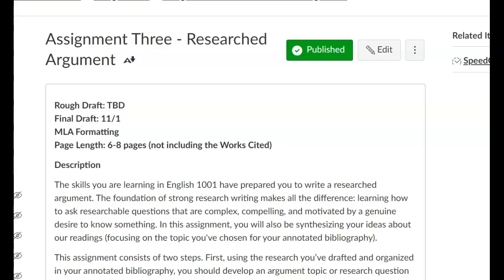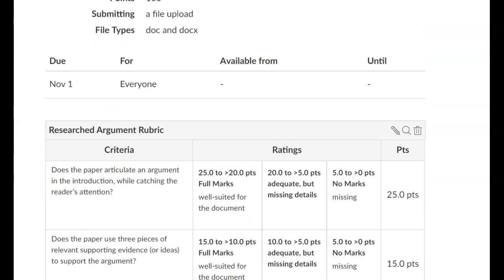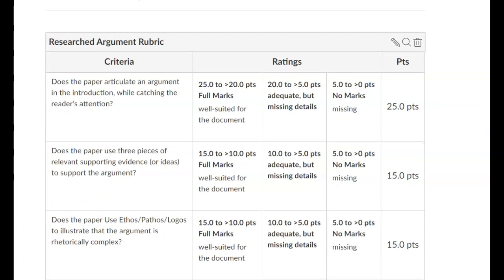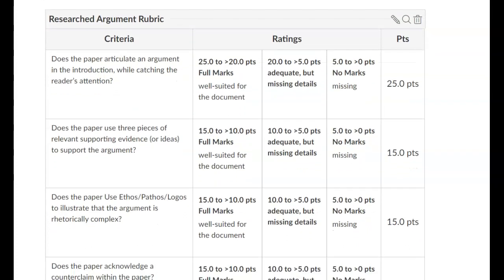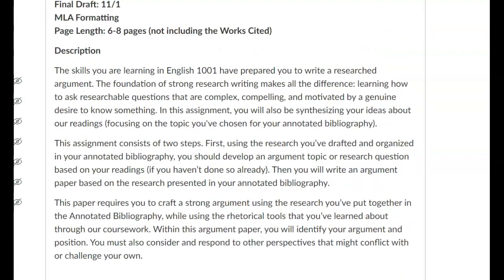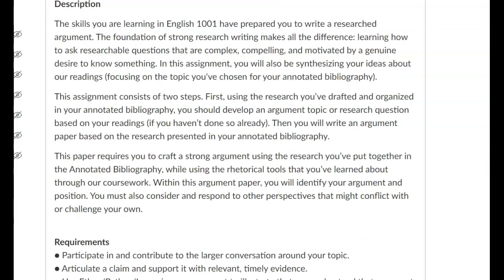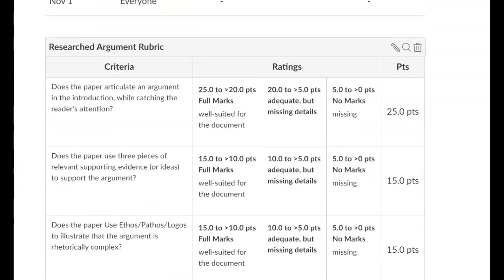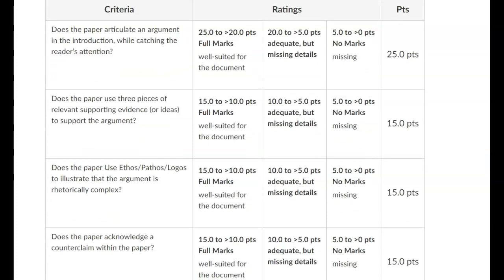For example, if you were for minimum wage raising in your annotated bibliography but want to argue against it for the research argument, that's okay — you can switch sides if that's what you want to do. Here is the rubric for the assignment, which is the grading standard I use. I like to make sure you have this readily available when working on anything in this class. As you work on this assignment, go through the rubric and make sure that you're meeting the requirements.